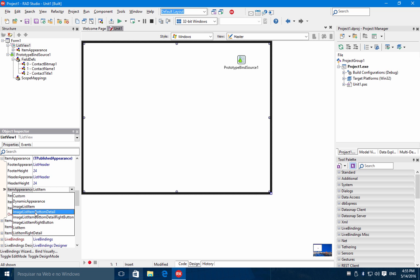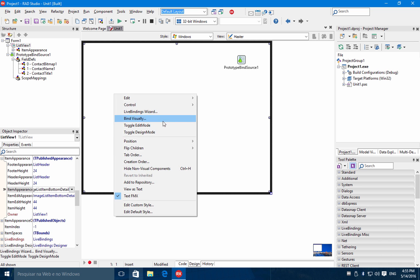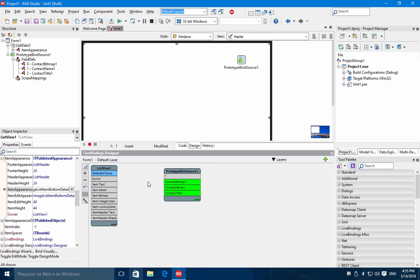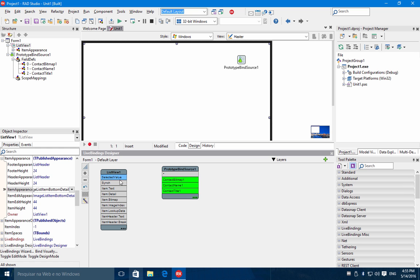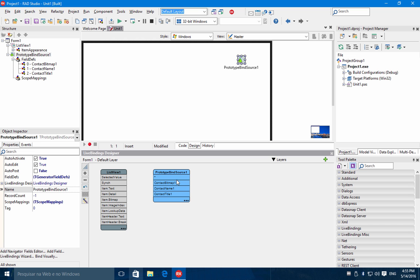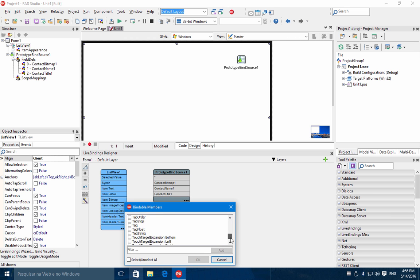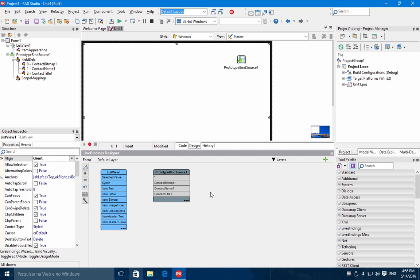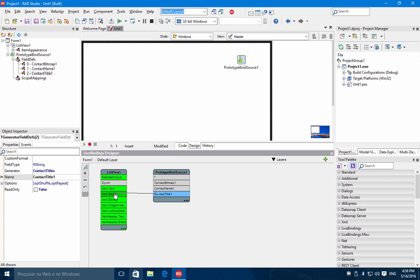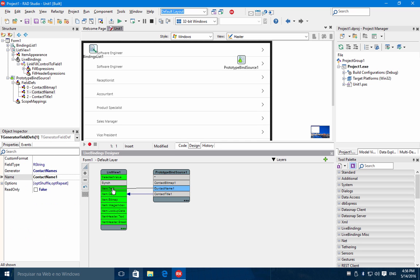Let's choose image list item bottom detail. Now in the Bind Visually option you have a representation of your list view with some properties, and also the representation of our prototype bind source with the defined fields. You can add any other properties to the visual live bind editor, but for now let's connect the contact title to the item detail, the contact name to the item text, and the contact bitmap to the item bitmap.